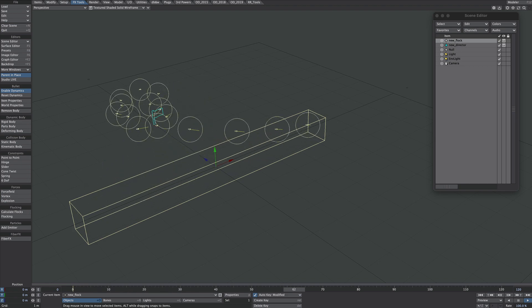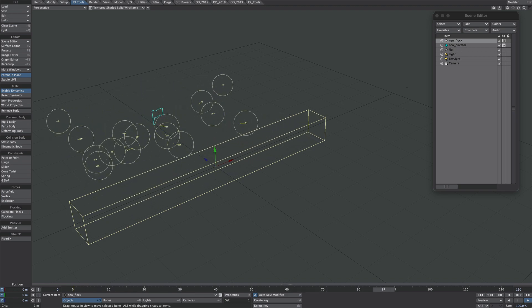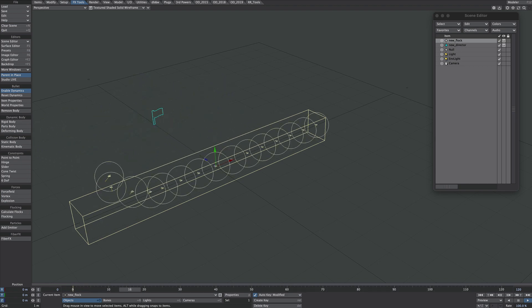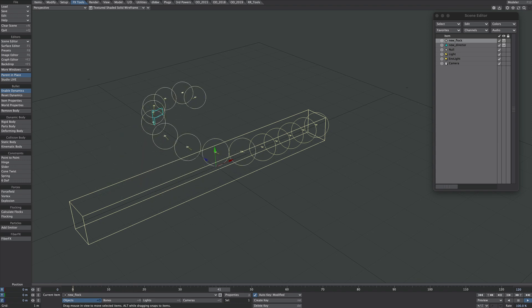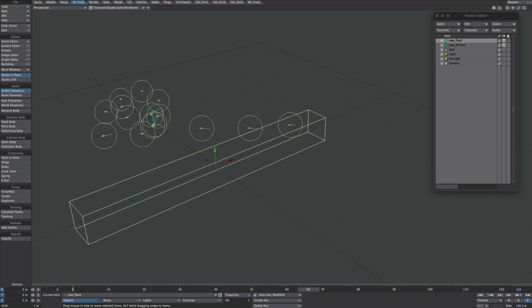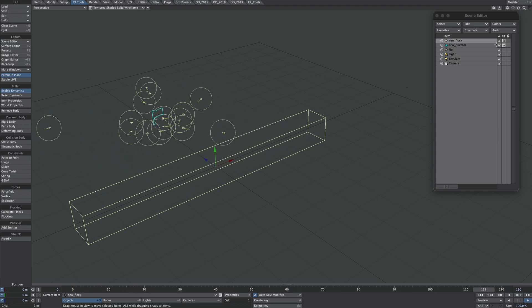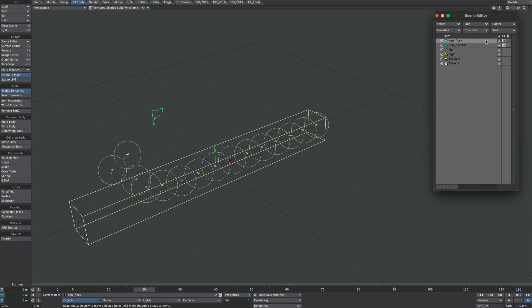This is a tutorial on how to attach objects or things you can't instance to your flocking agents. This can be particularly useful for lights, which you can't instance.